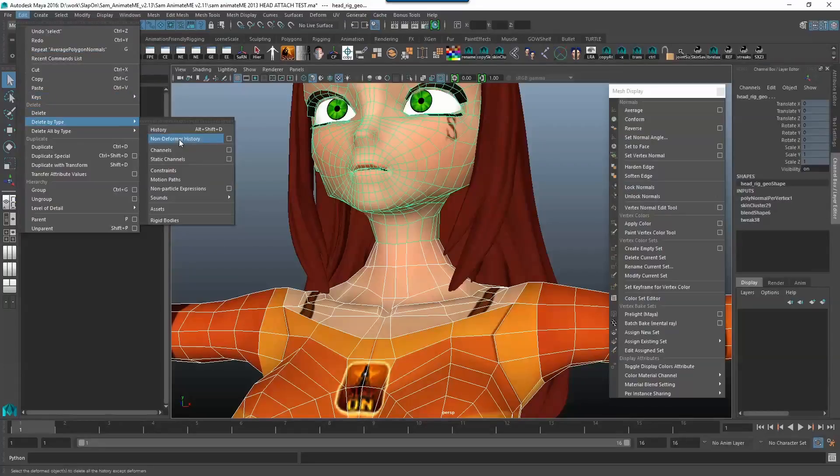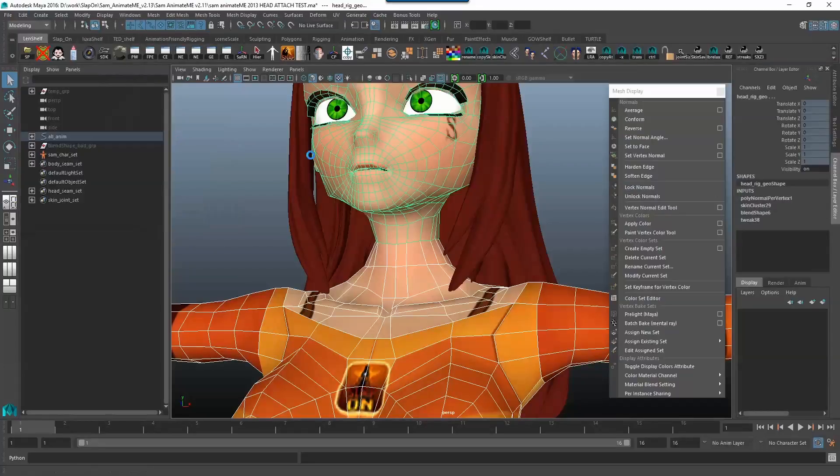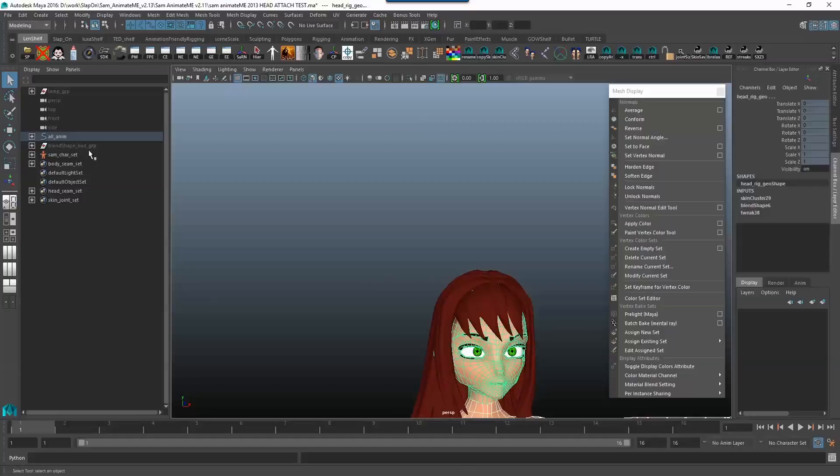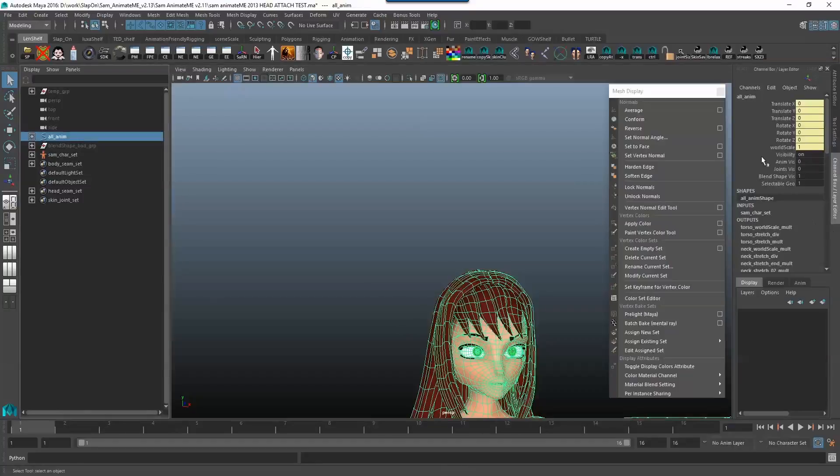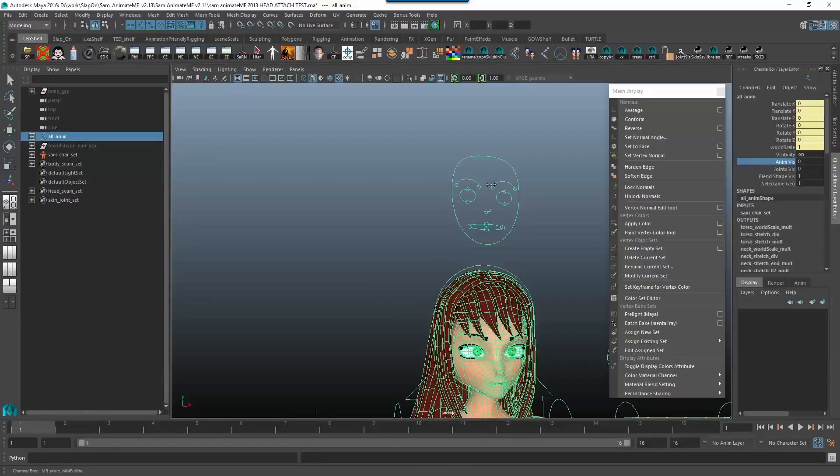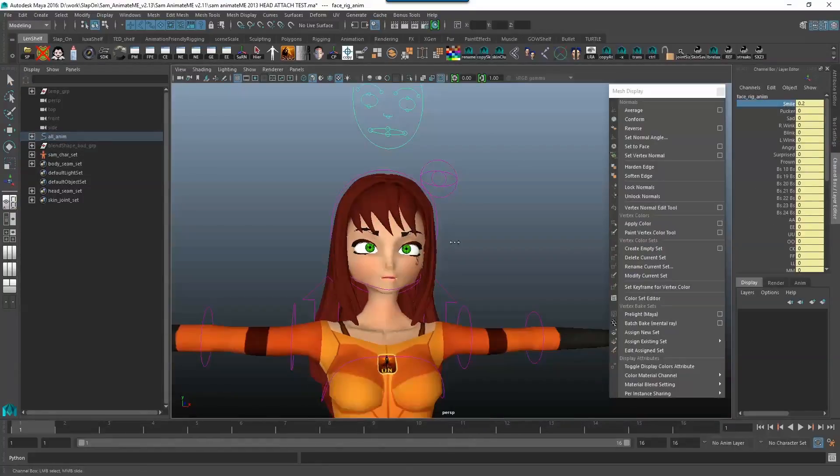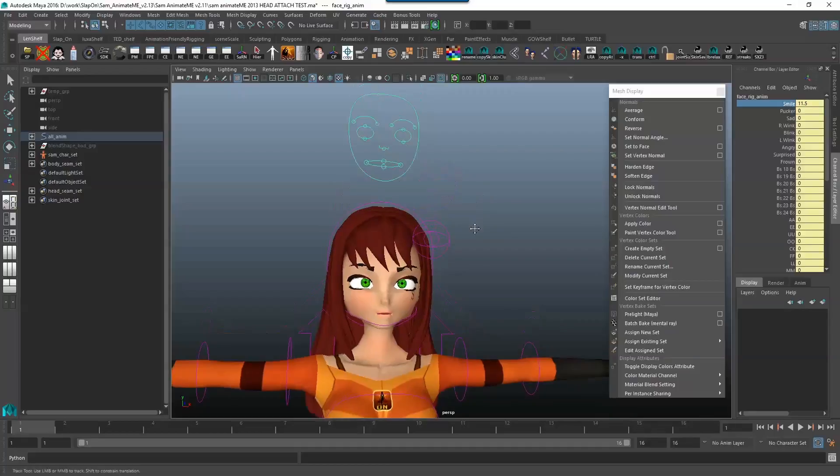as you'll see now, this is going to go and break my blend shapes. Nobody wants that.